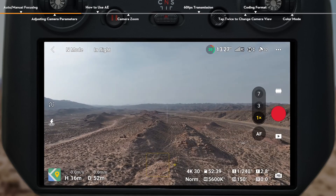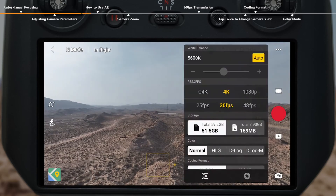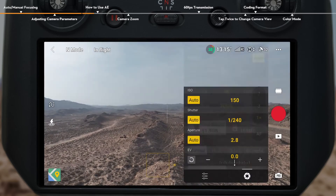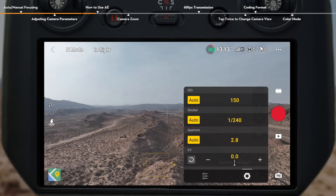In Pro Mode, the camera view displays more detailed parameters. Tap the parameters to open settings. Compared to Auto Mode, you can also change parameters such as white balance, shutter, aperture, and ISO.